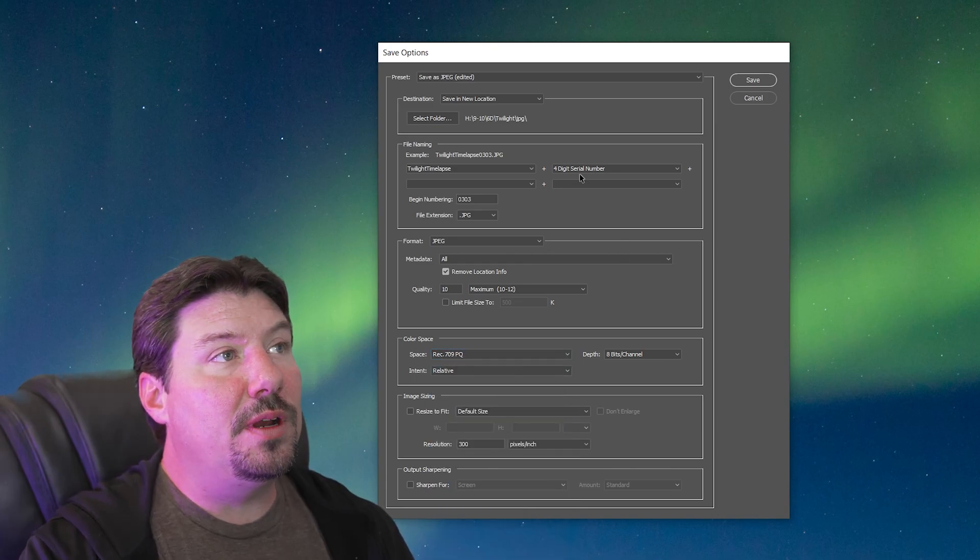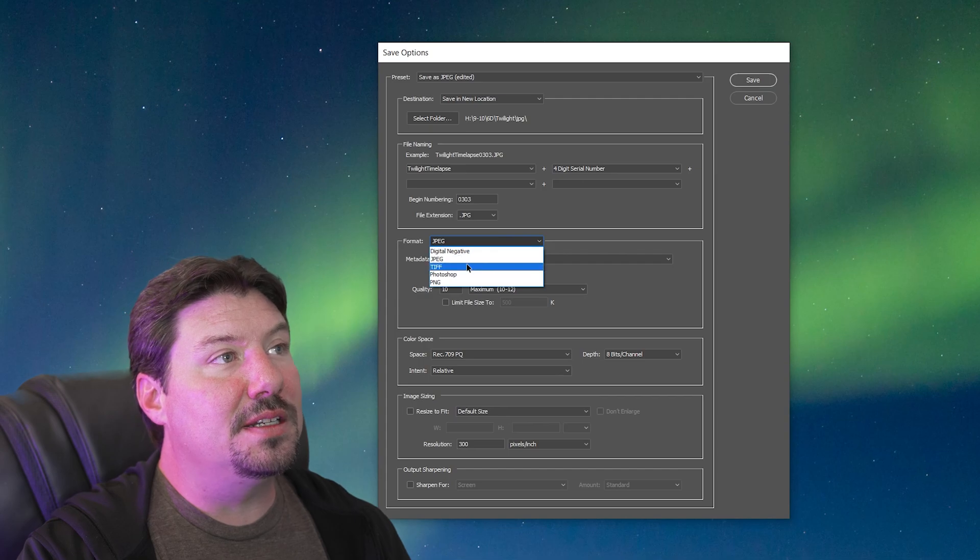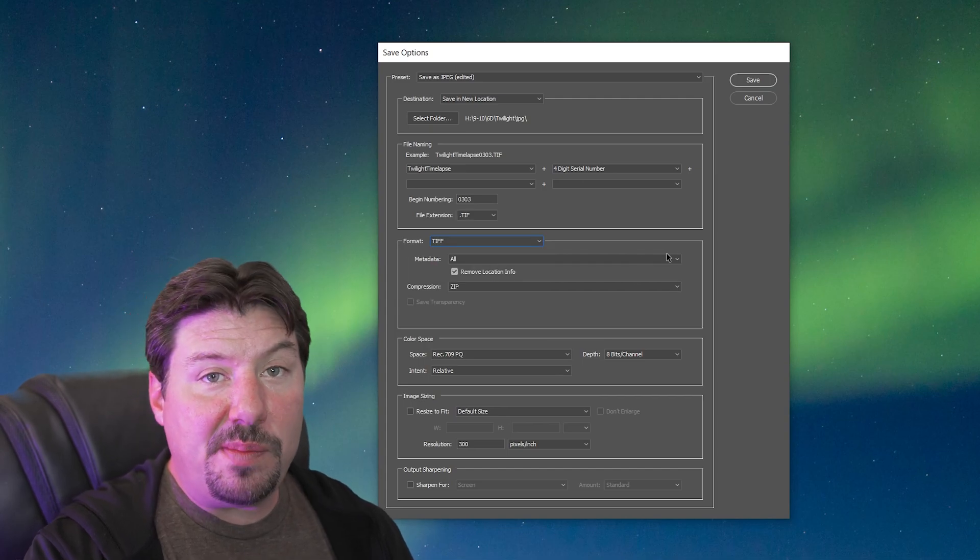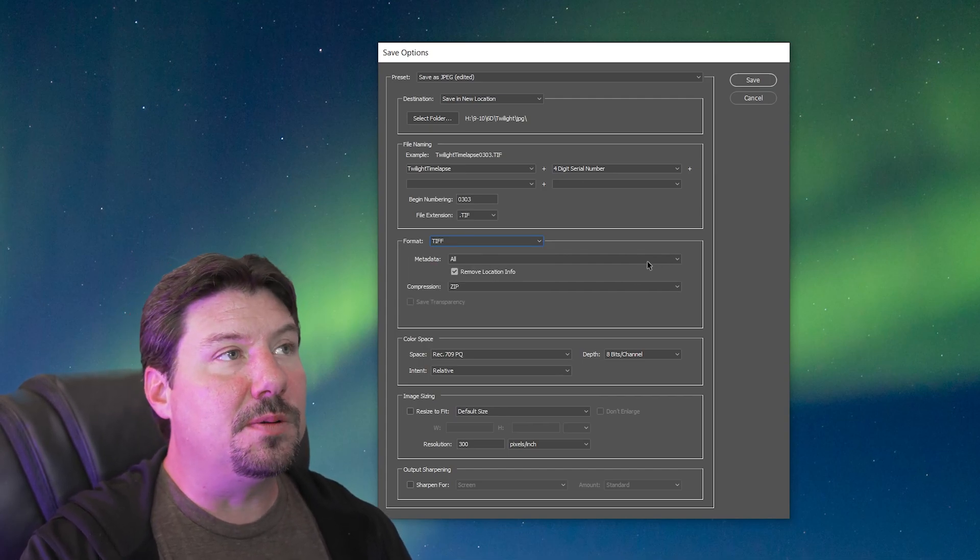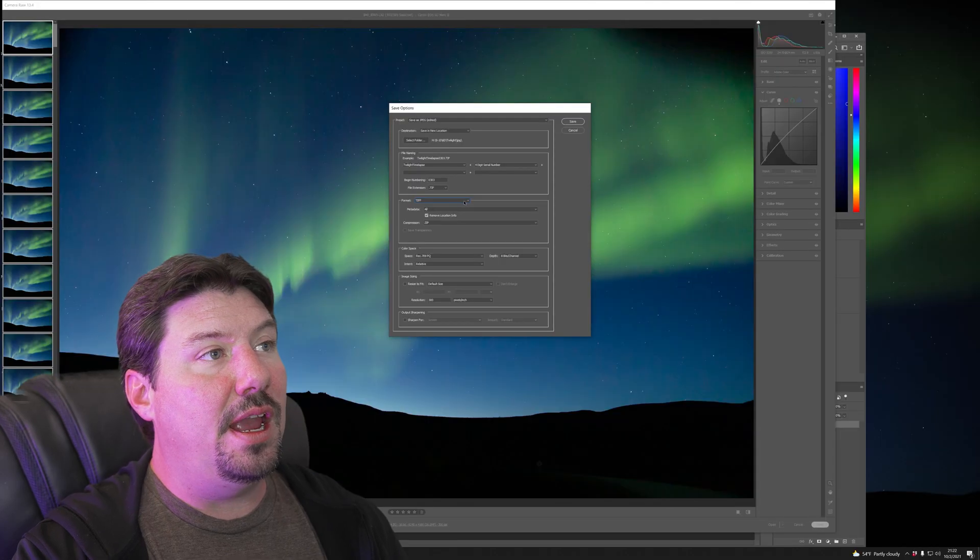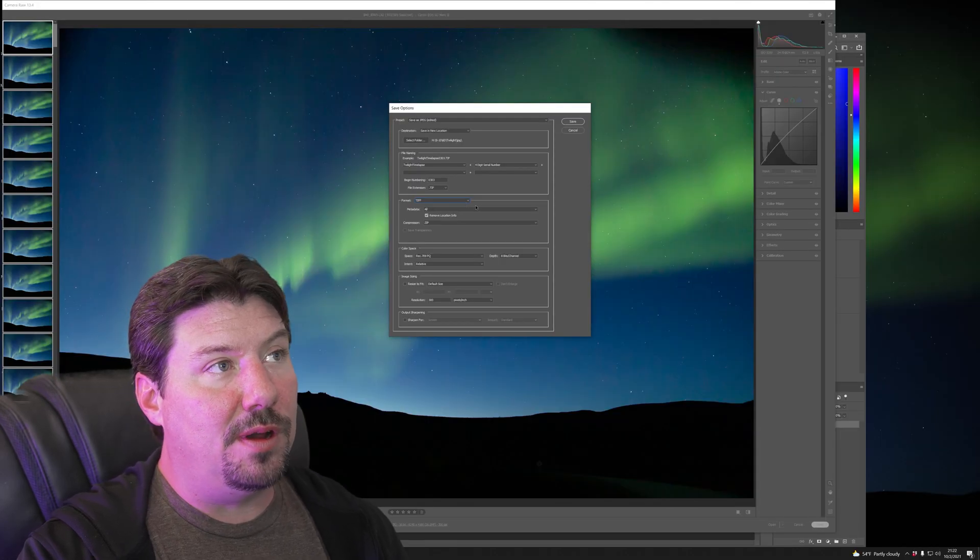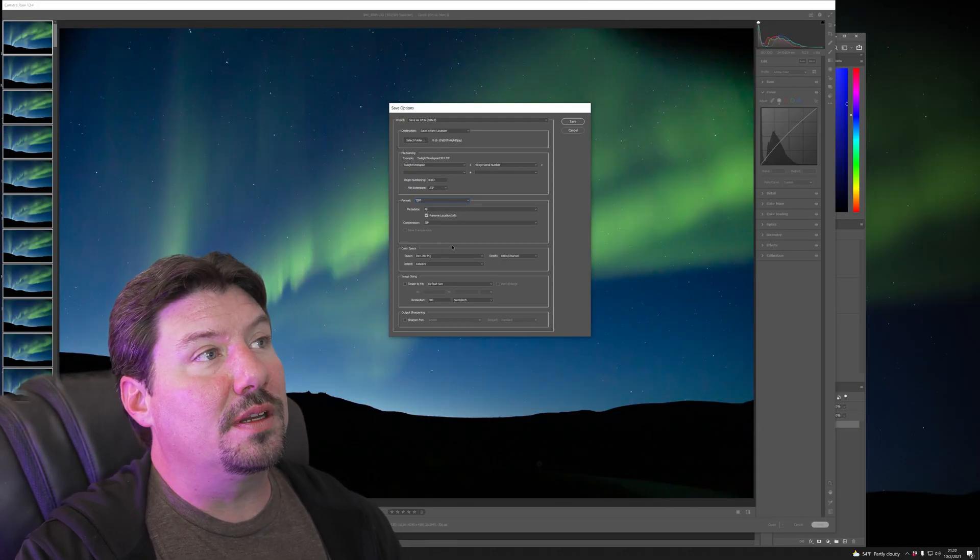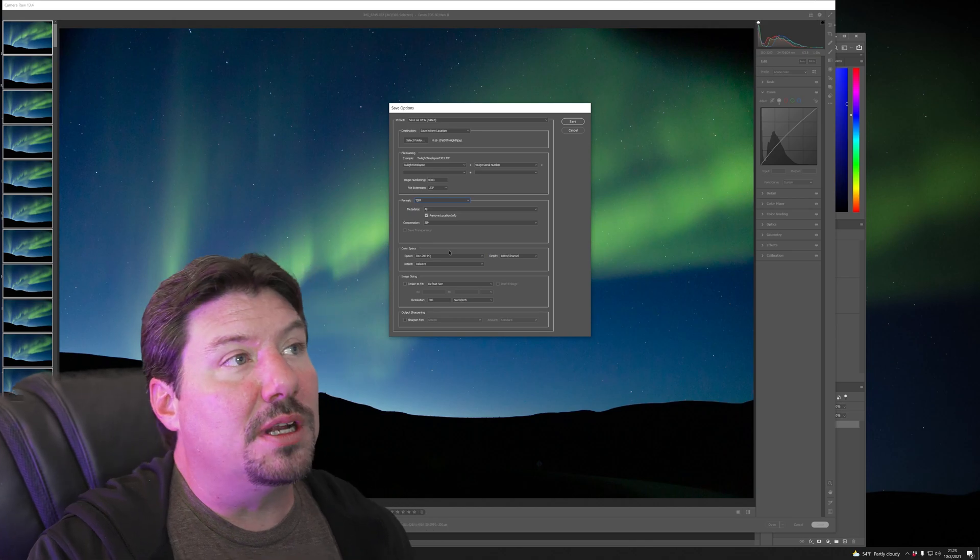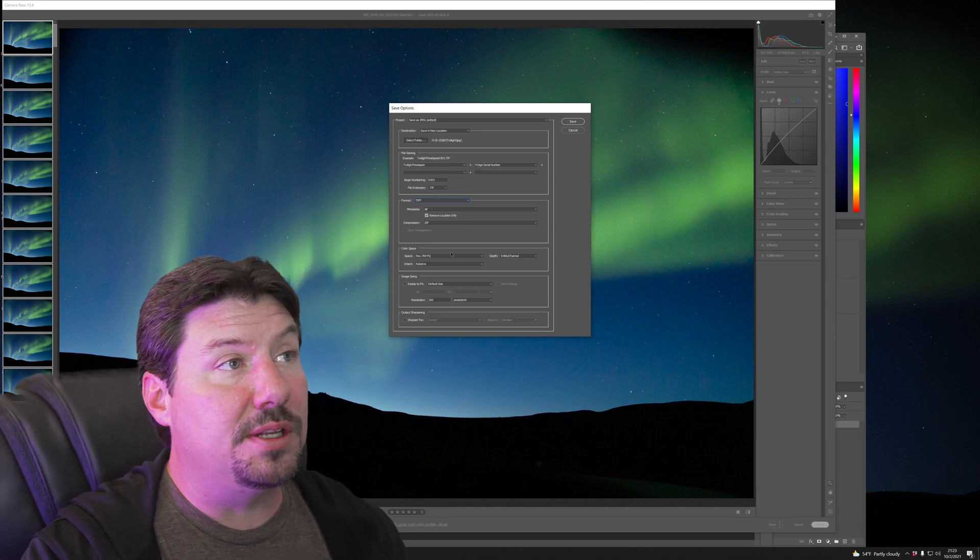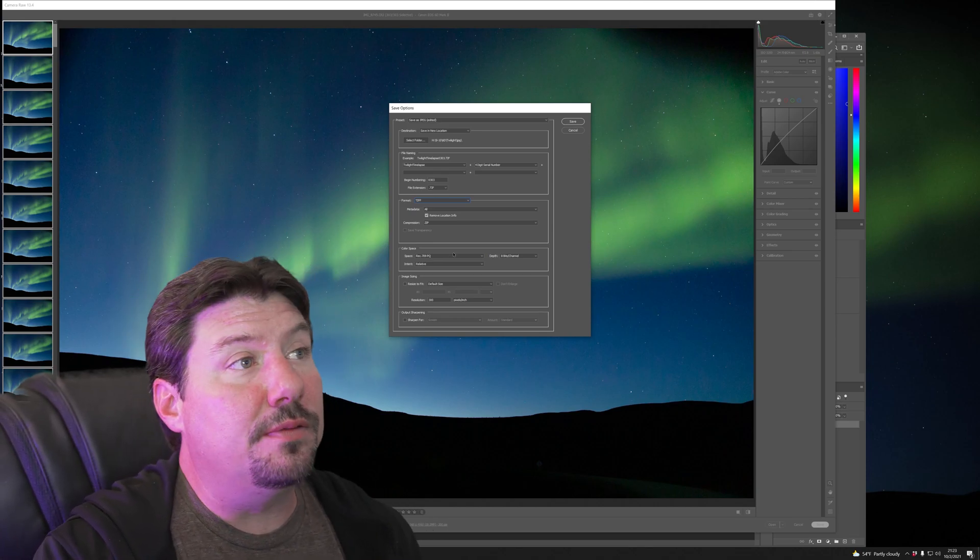This time I'm going to actually output the file as TIFF. JPEG does not support 10 bits per channel but TIFF does. RAW files will support 10, 12, 14 or even much higher than that bits per channel and so will TIFF.